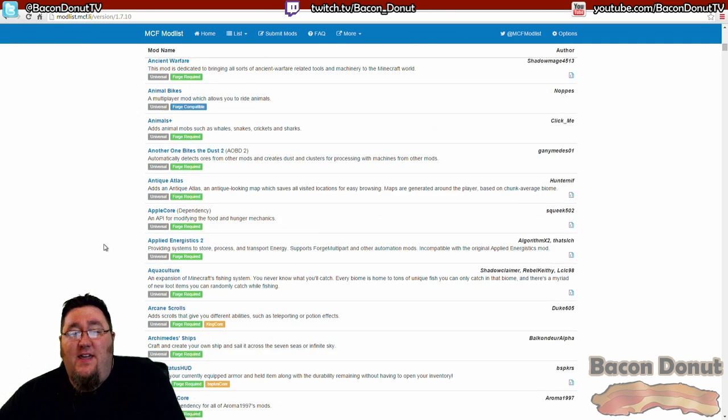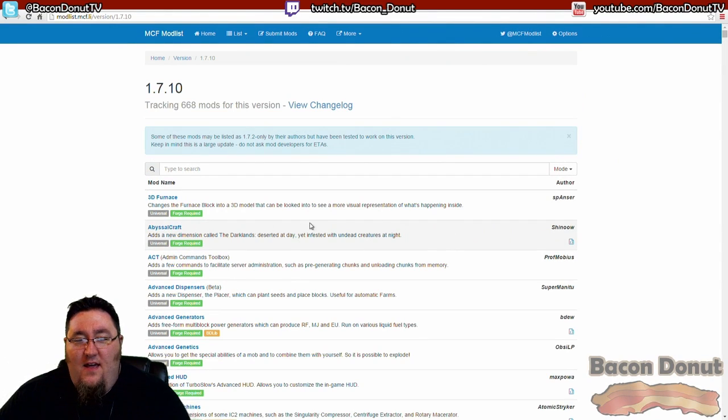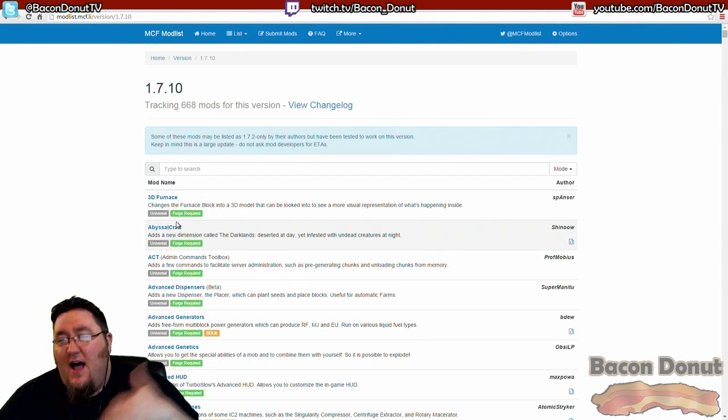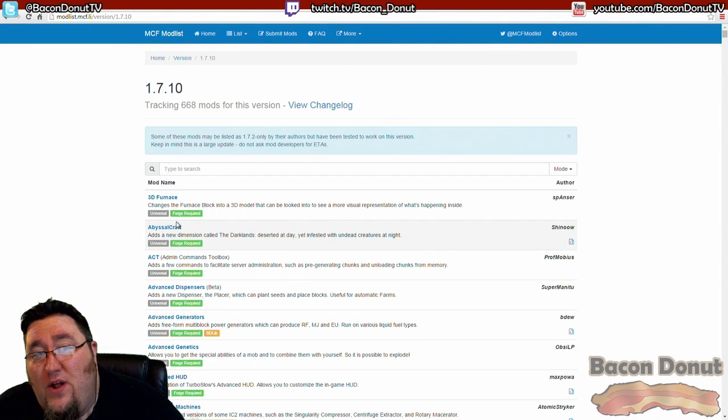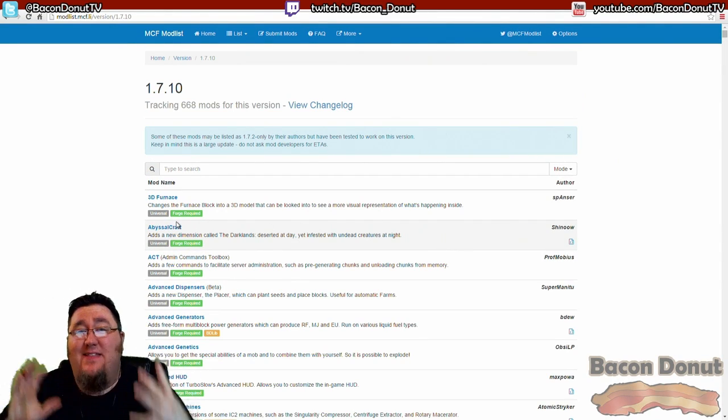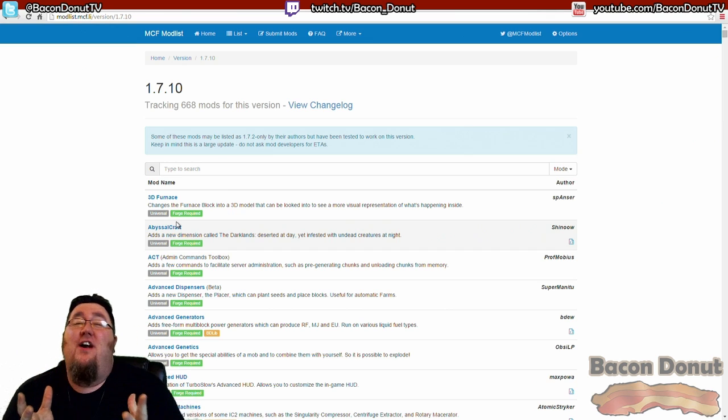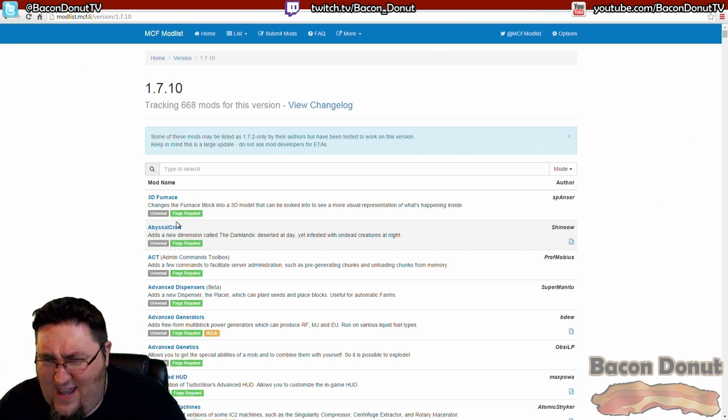Because next time what I'm going to do, I'm going to go through this list, I'm going to find each mod that I want to put in this modpack that we're making, I'm going to get them all downloaded, and then we'll start actually putting it together.